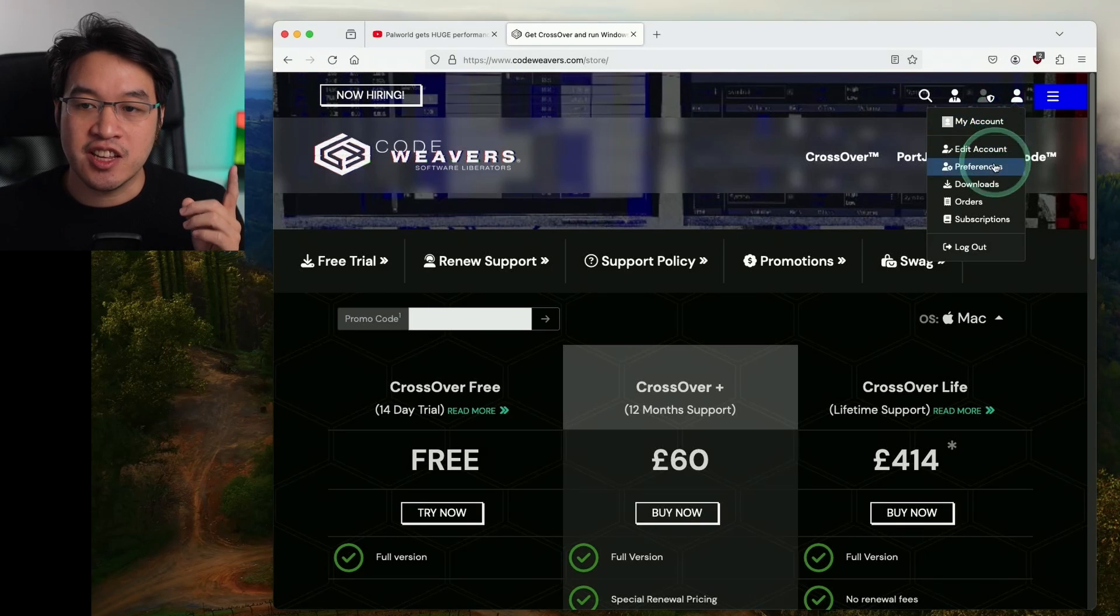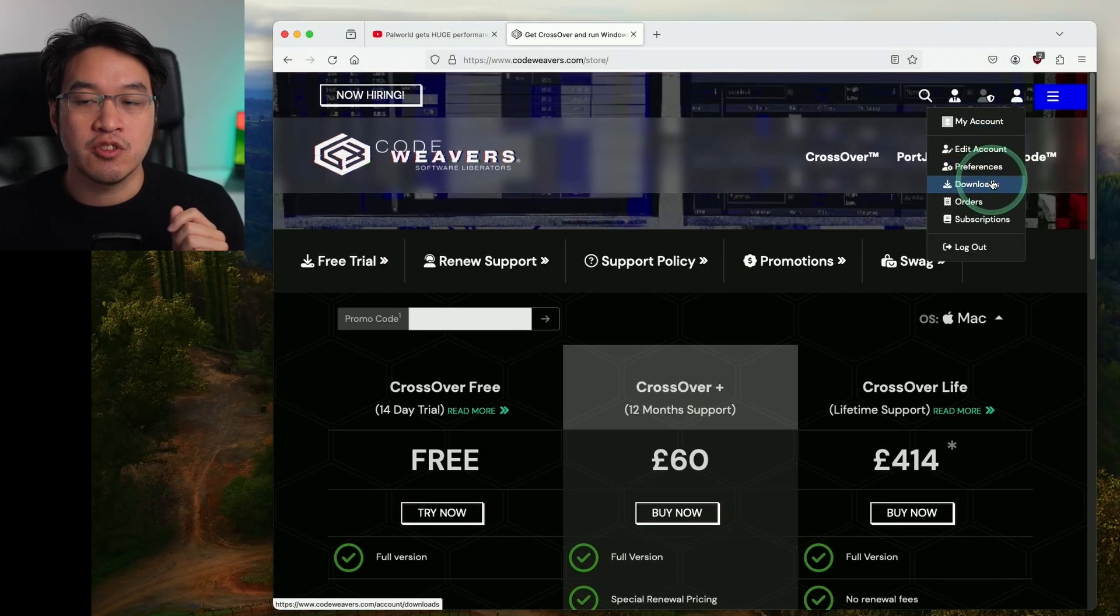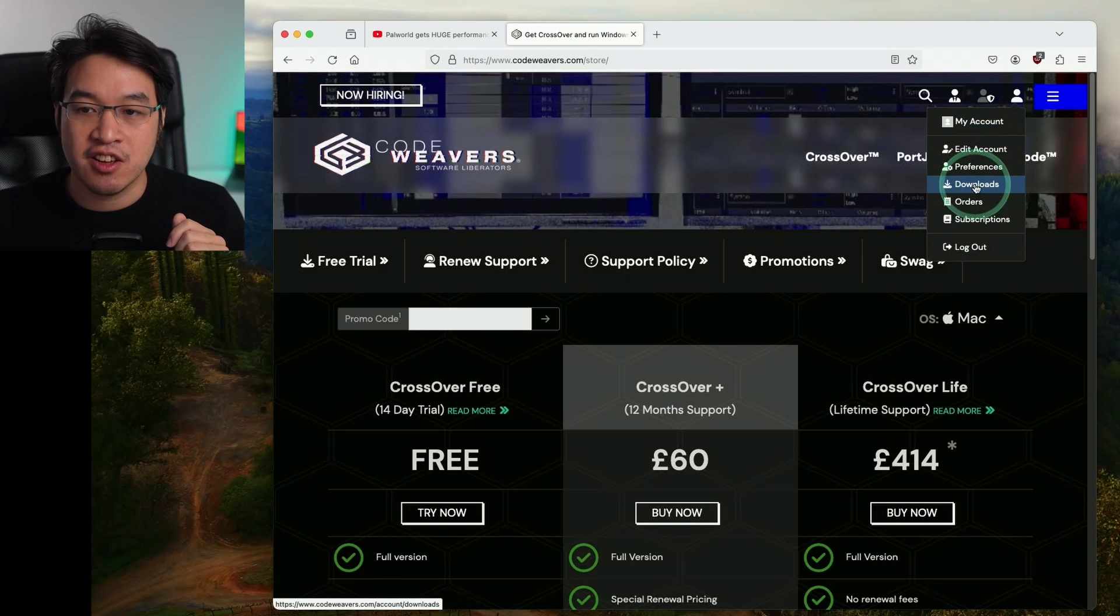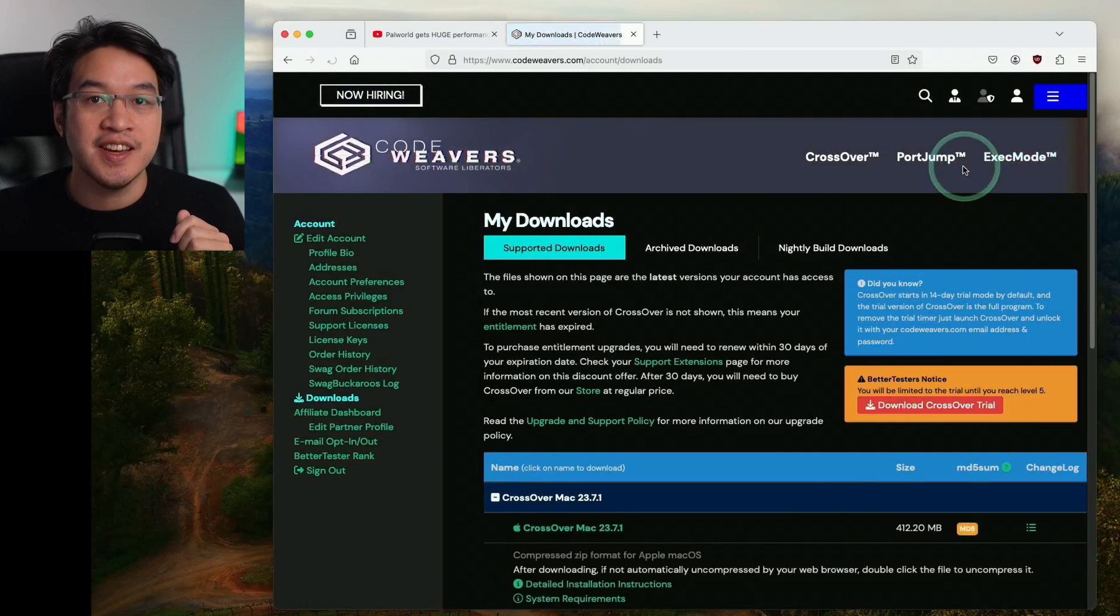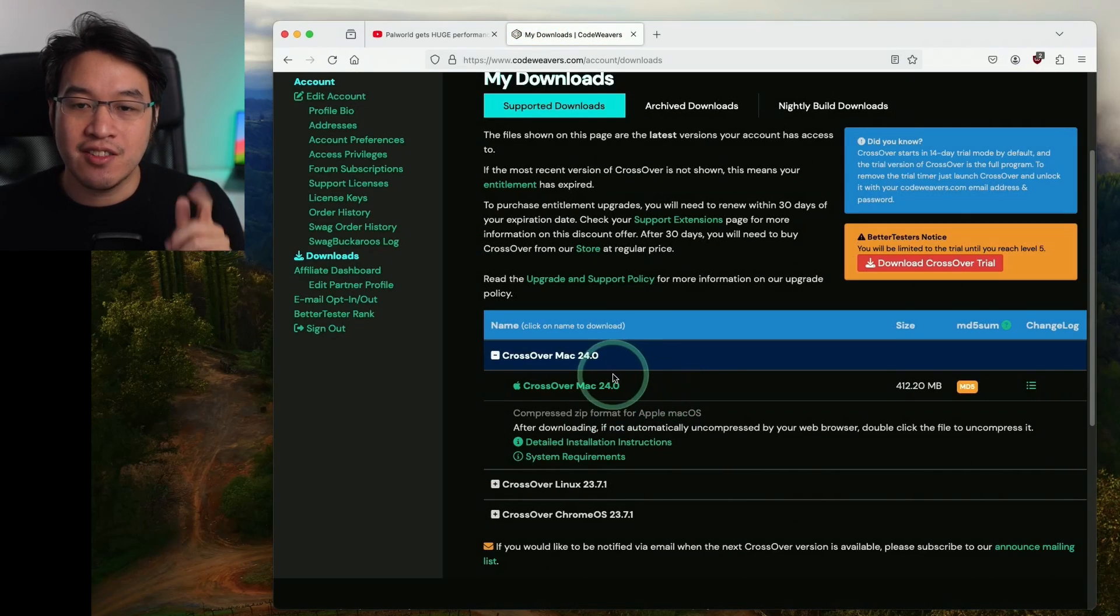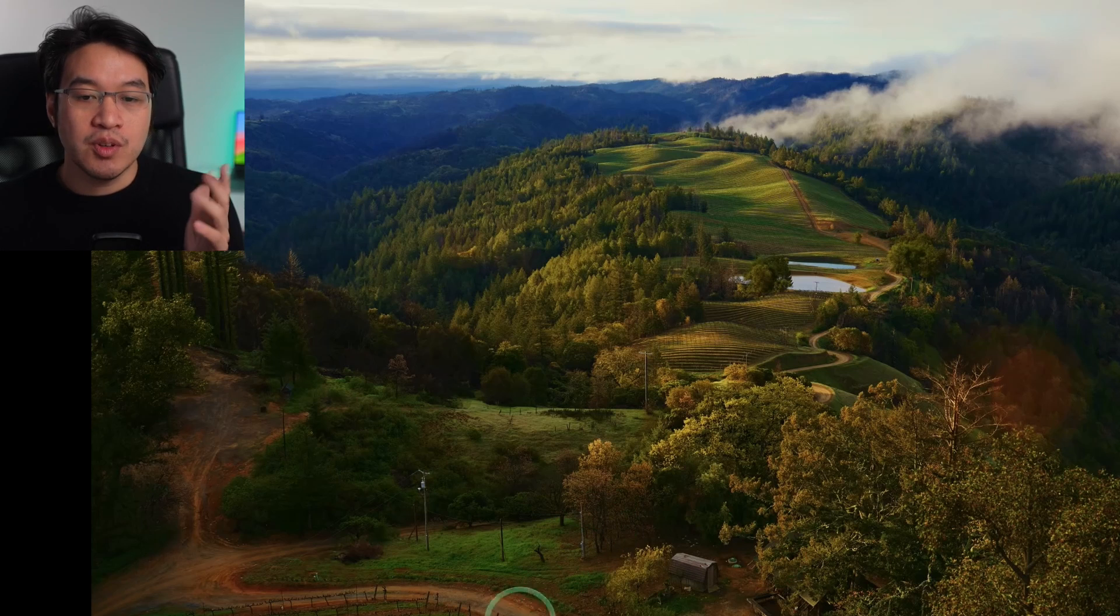Once you have made a purchase, go and log into your Codeweavers account and go to the downloads button here and make sure to download the latest version of Crossover.